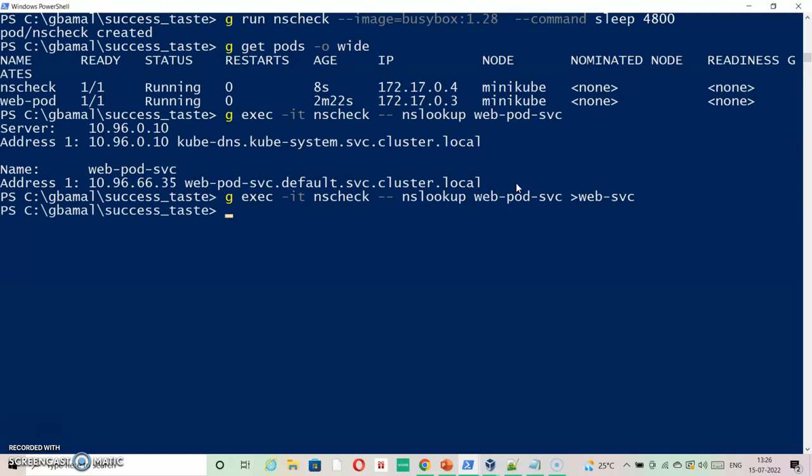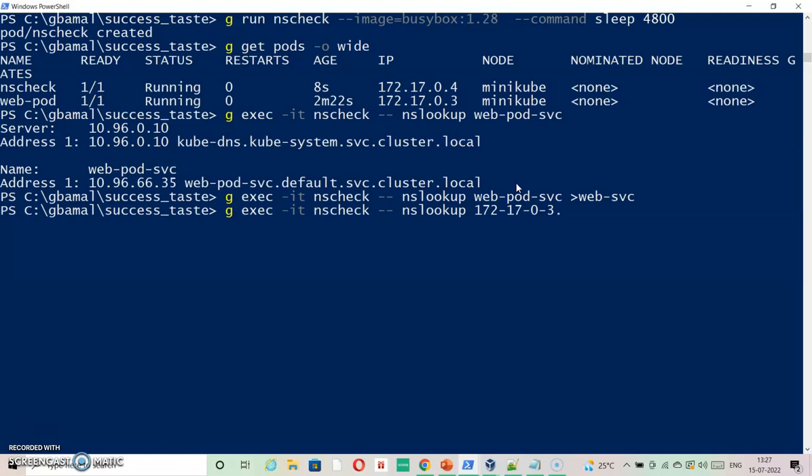Now we will run the second query for the pod. You need to remember this - this is how it is done. kubectl exec nslookup -- nslookup and then the pod IP in the format 172-17-0-3.default.pod.cluster.local - this is the IP of my pod. Let's see what results.